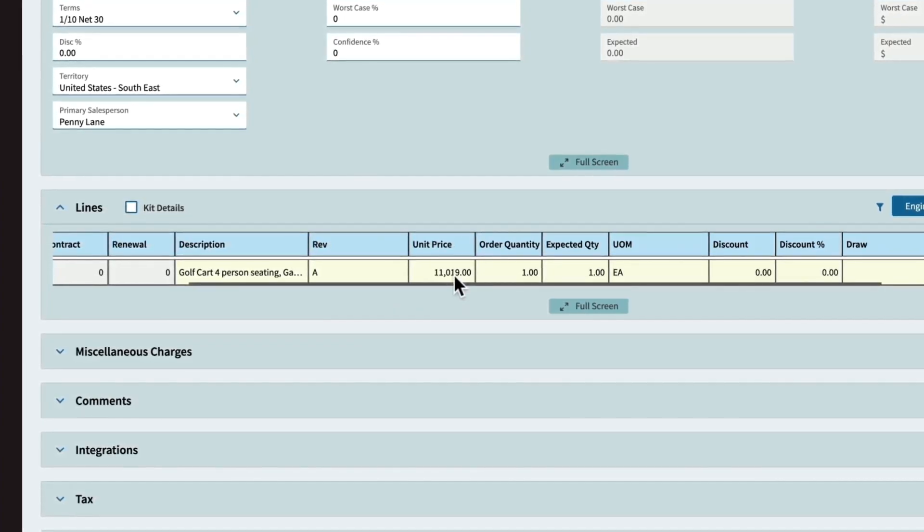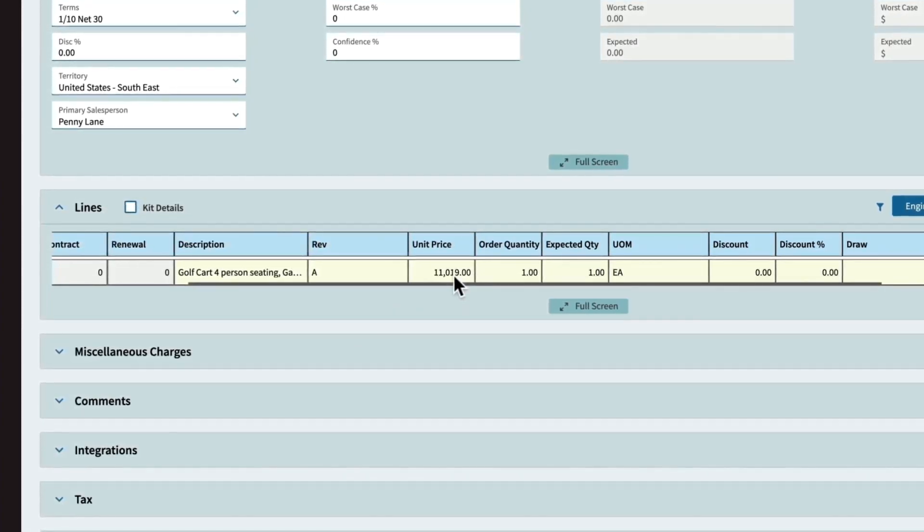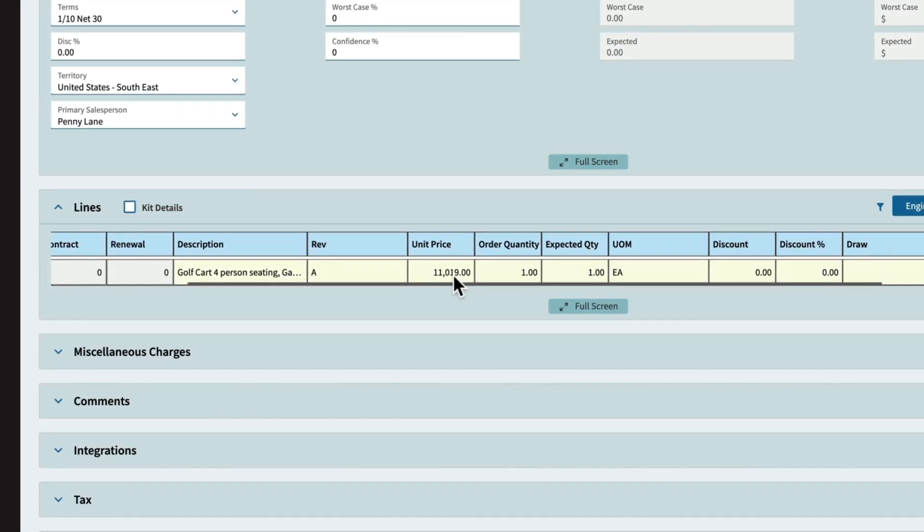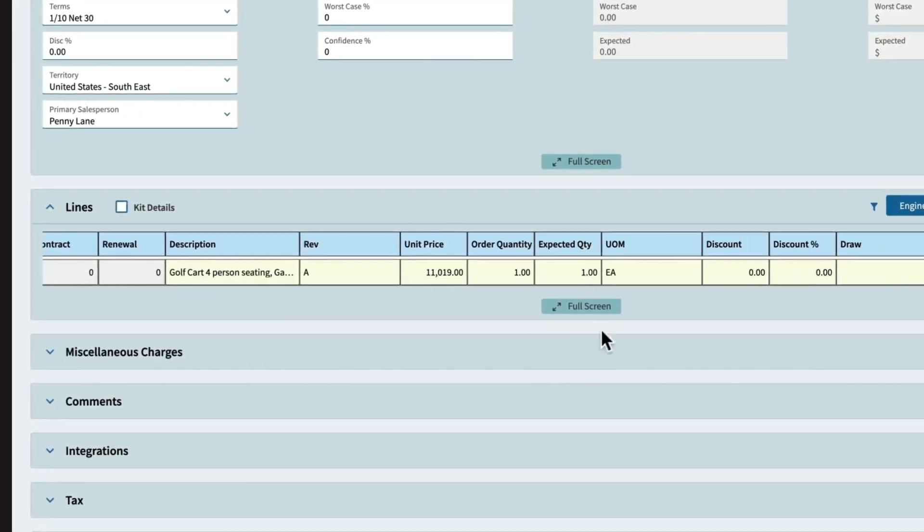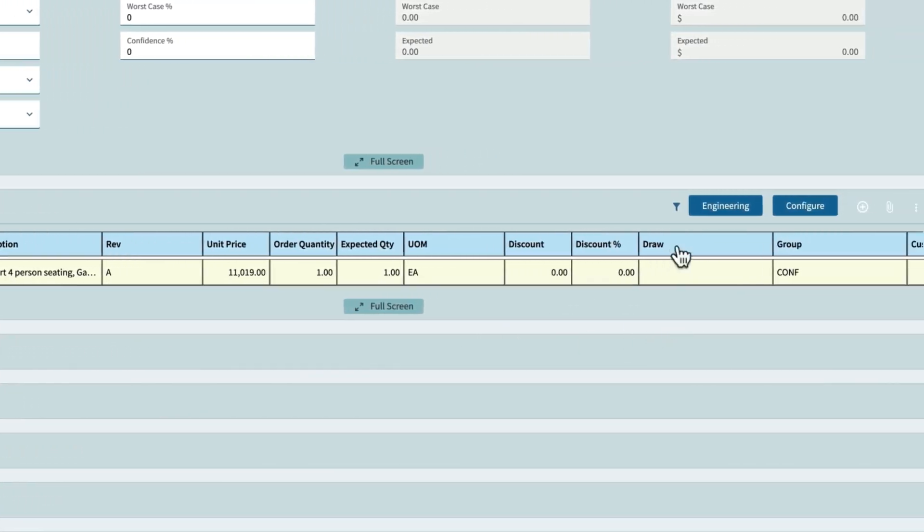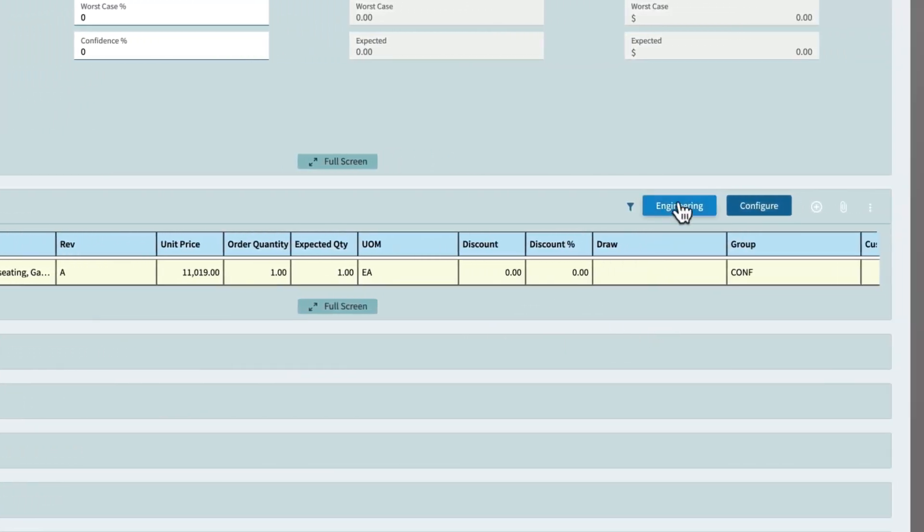This helps determine if the cost of the configured product aligns with the margins and goals. Epicor Kinetic will automatically generate a bill of materials and routing. This can be seen using the Engineering tab.